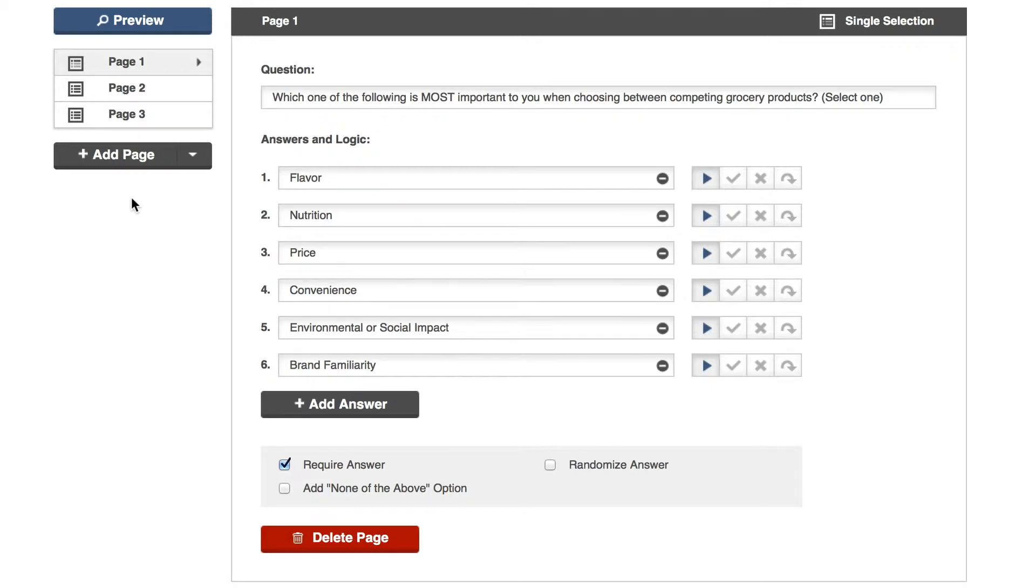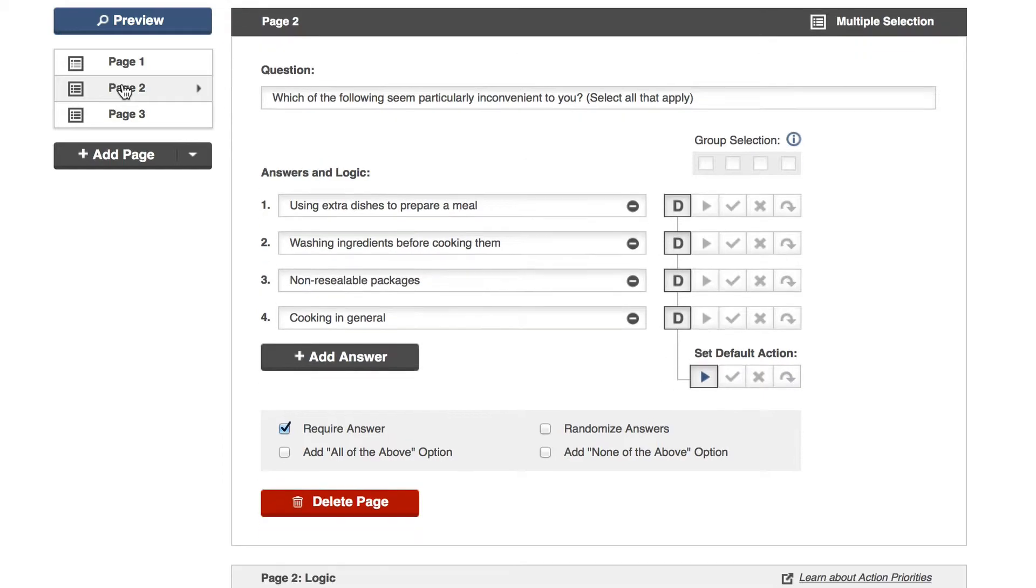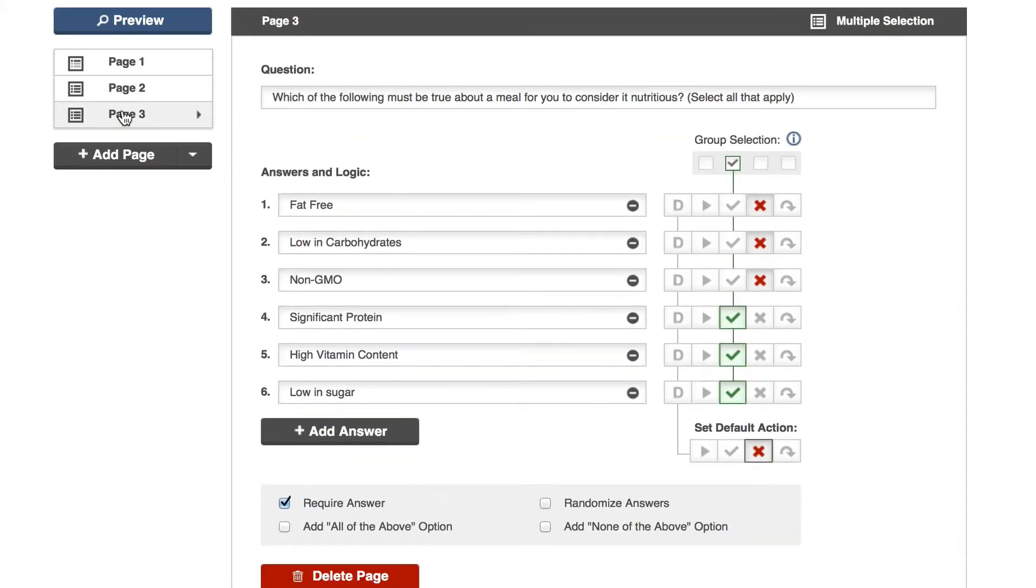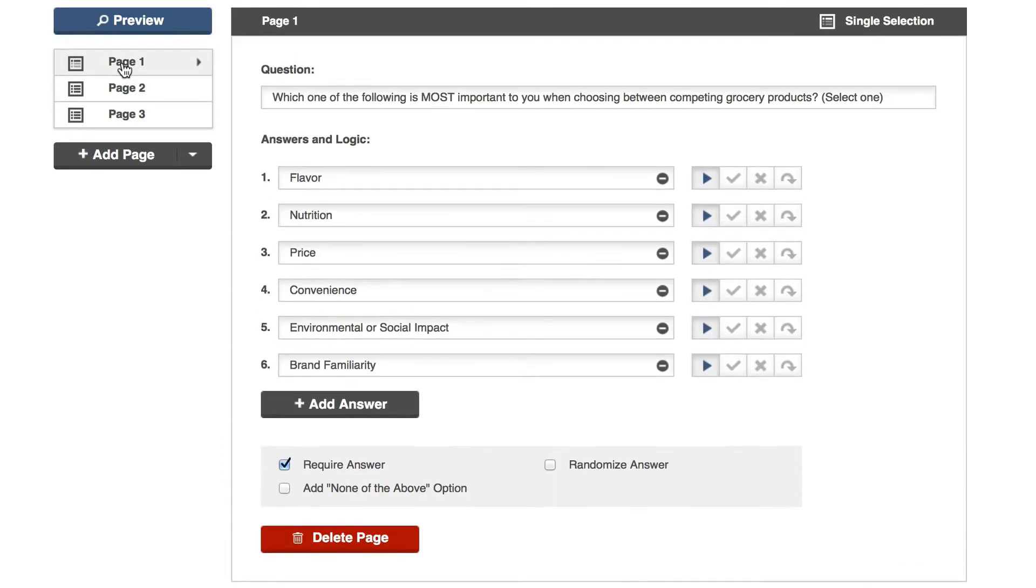Samplify lets you connect pre-screener questions with custom logic so you can refine your sample before it reaches your survey. Let's take a look at how the logic works with three questions that I've already written.